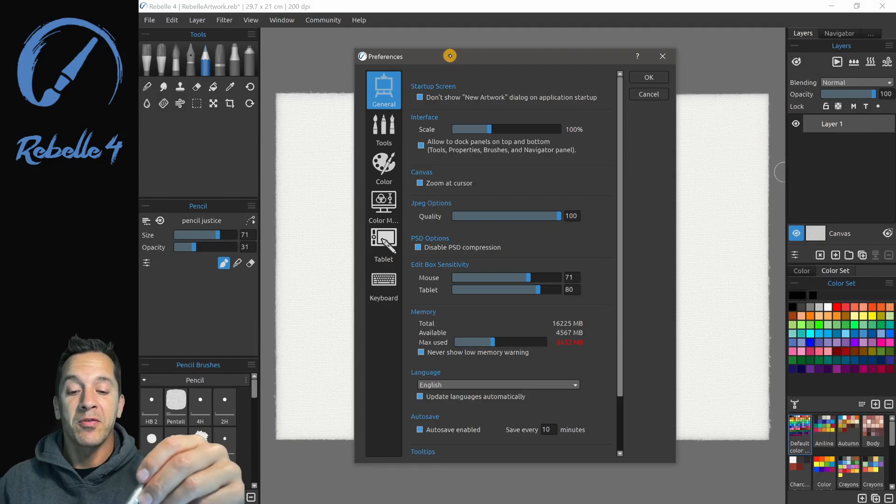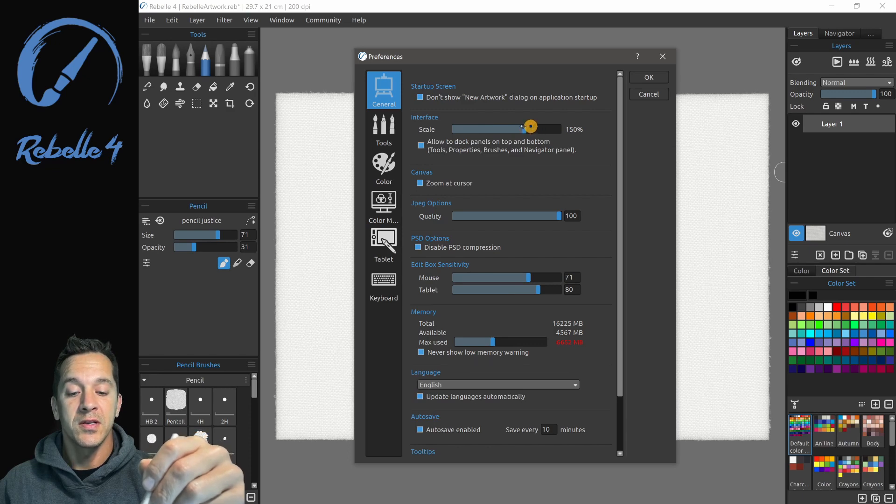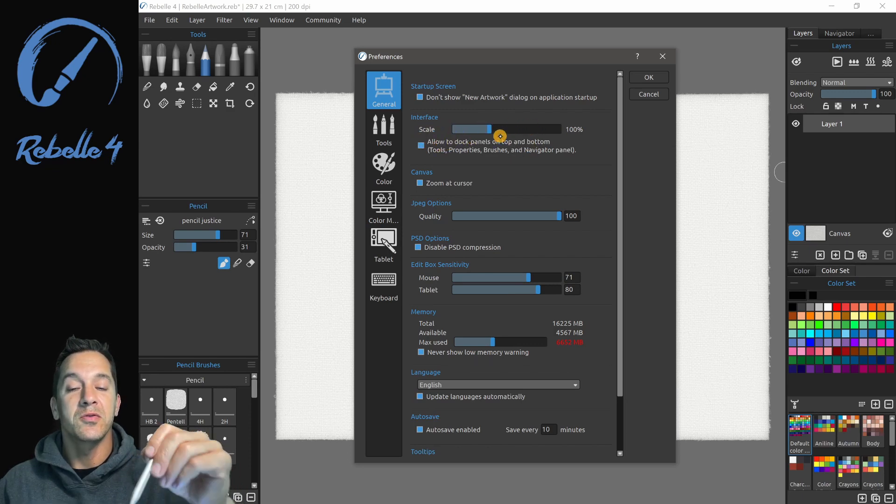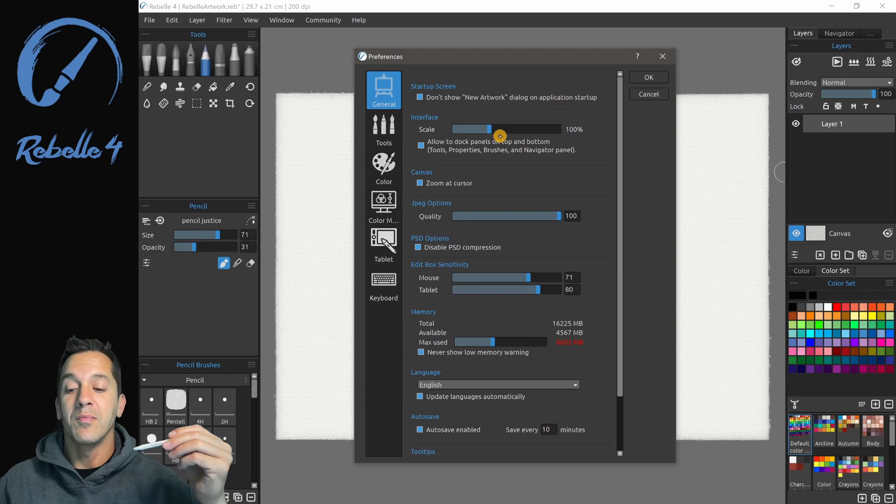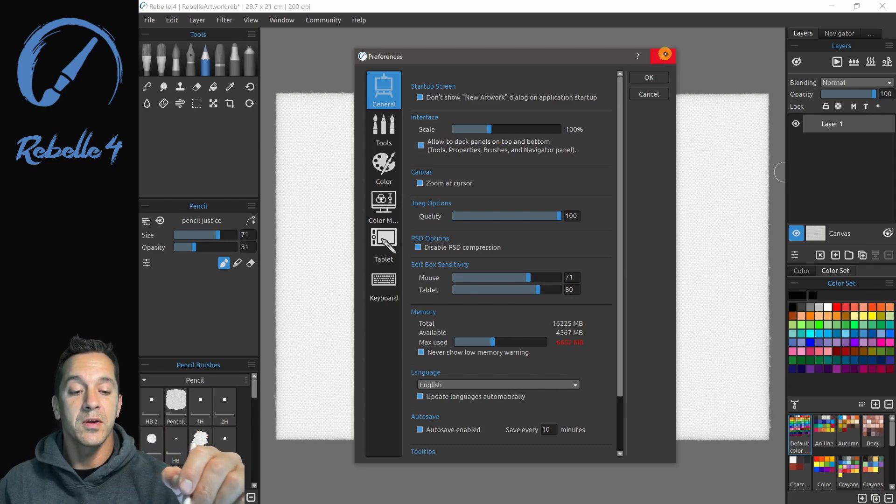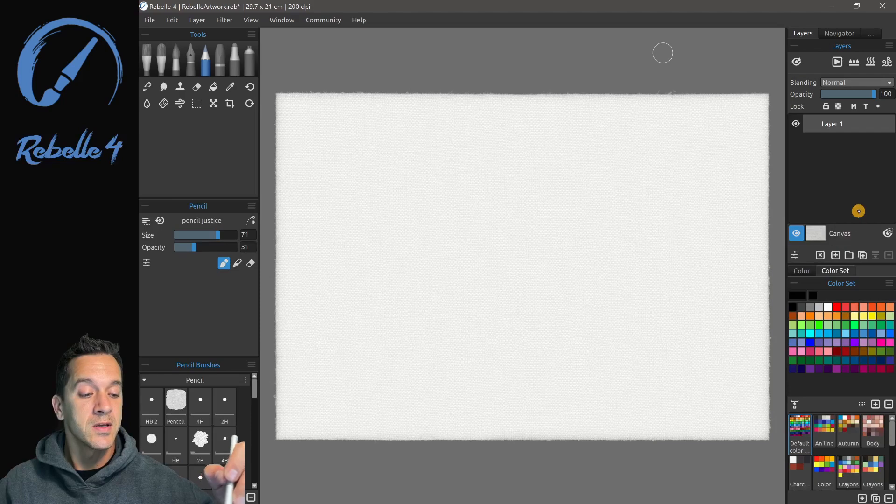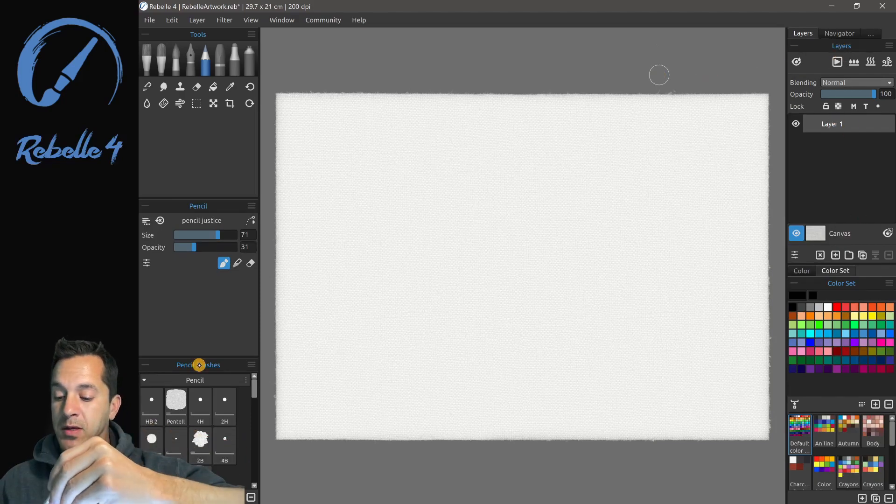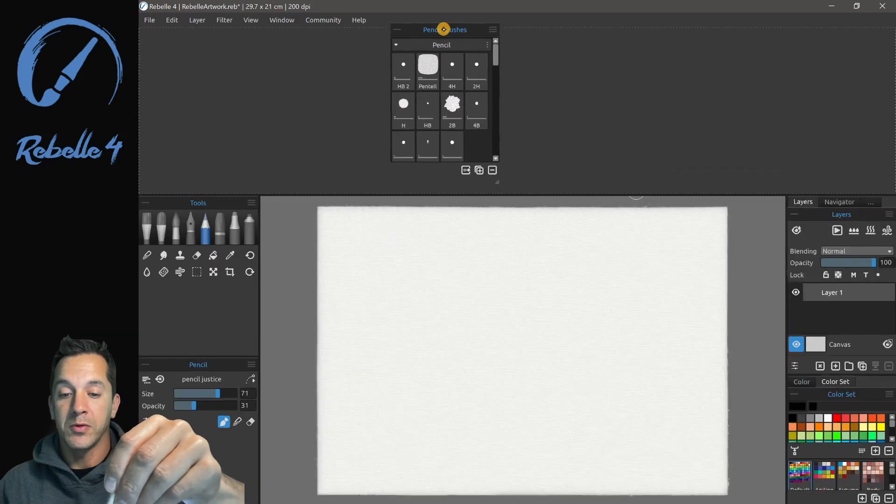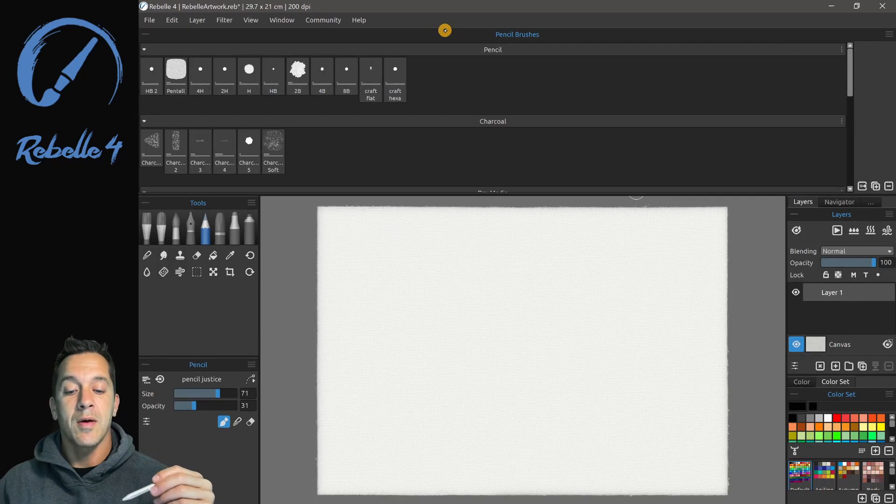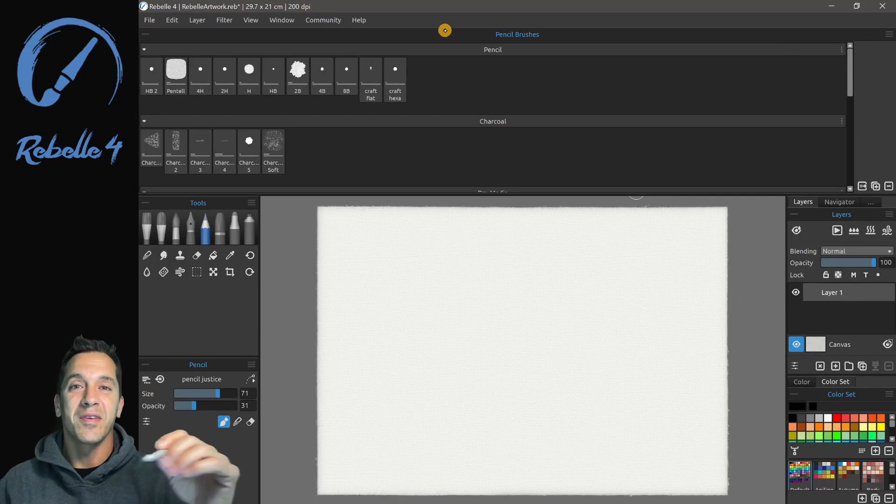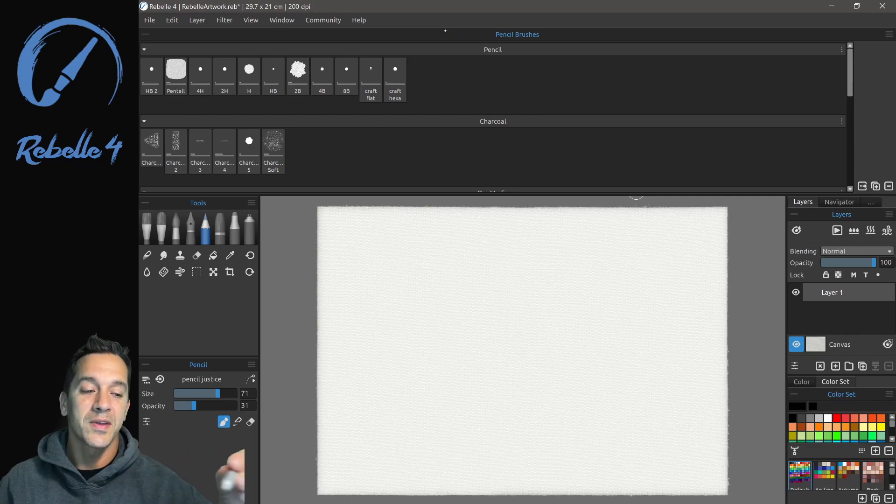Inside of Preferences, you have an option for adjusting the scaling of the interface, as well as allowing different panels to dock on the top or the bottom of the canvas. So I have that turned on, I'm going to go ahead and show you quickly what that looks like. If I want to take brushes right over here, and bring them up, we can drop them right there and have them available to us on the top or on the bottom of the canvas.